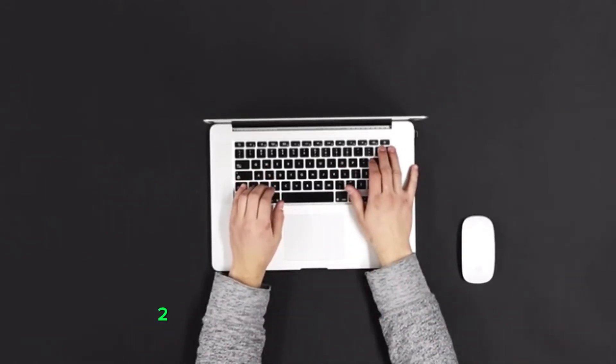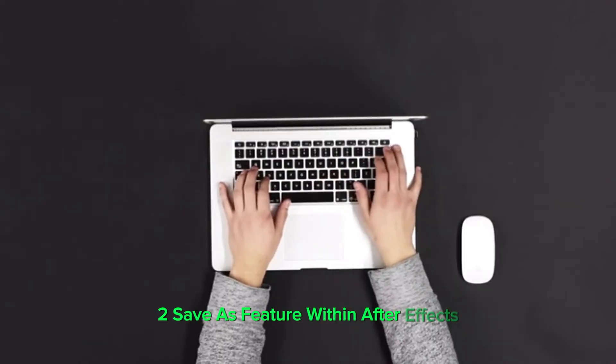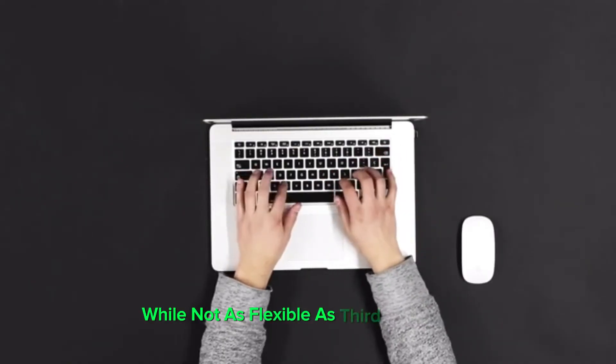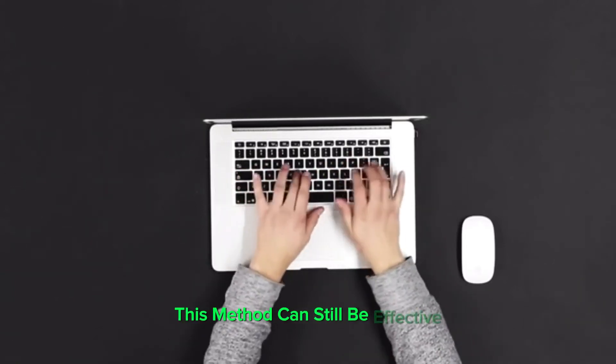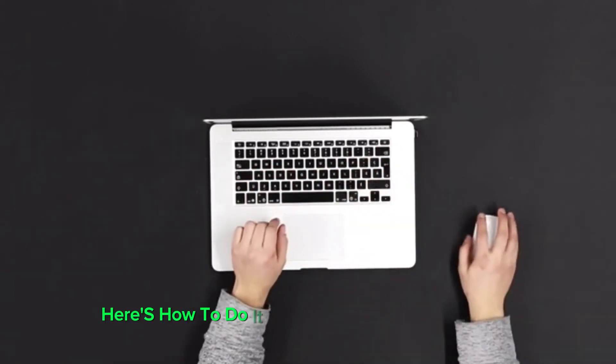2. Save As feature within After Effects. While not as flexible as third-party tools, this method can still be effective. Here's how to do it.